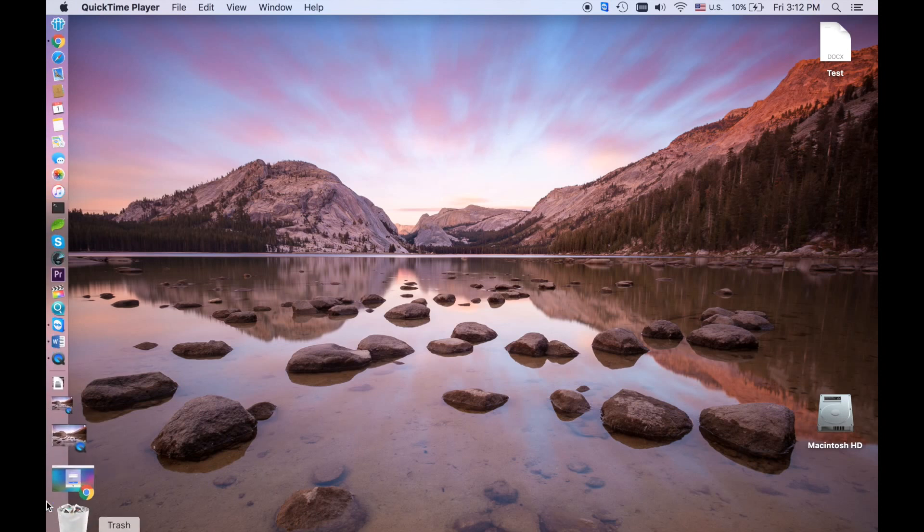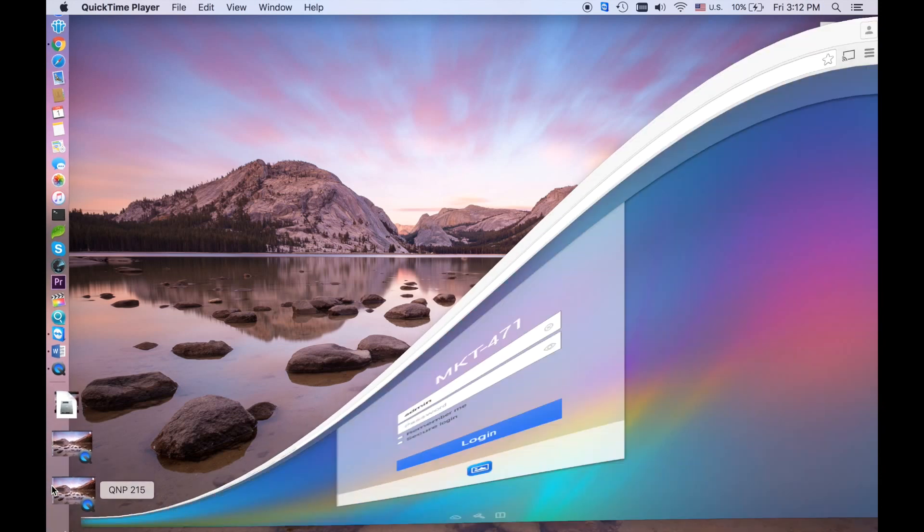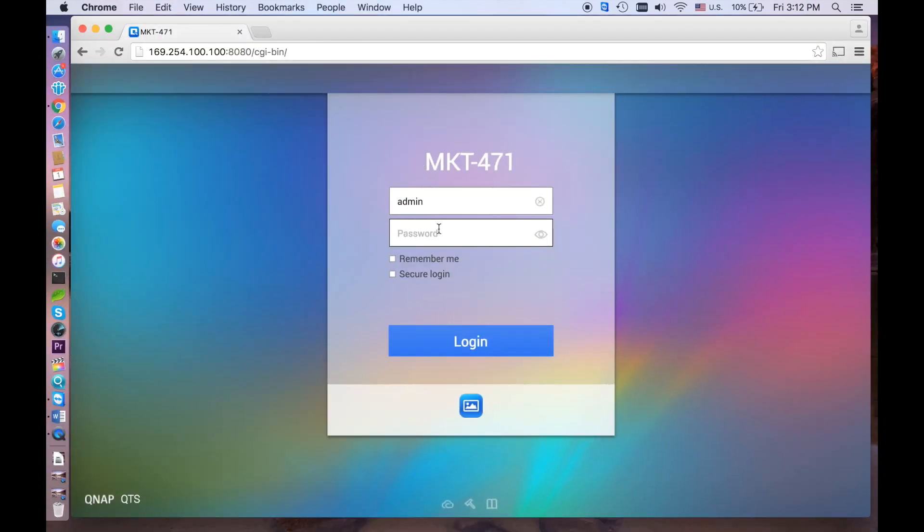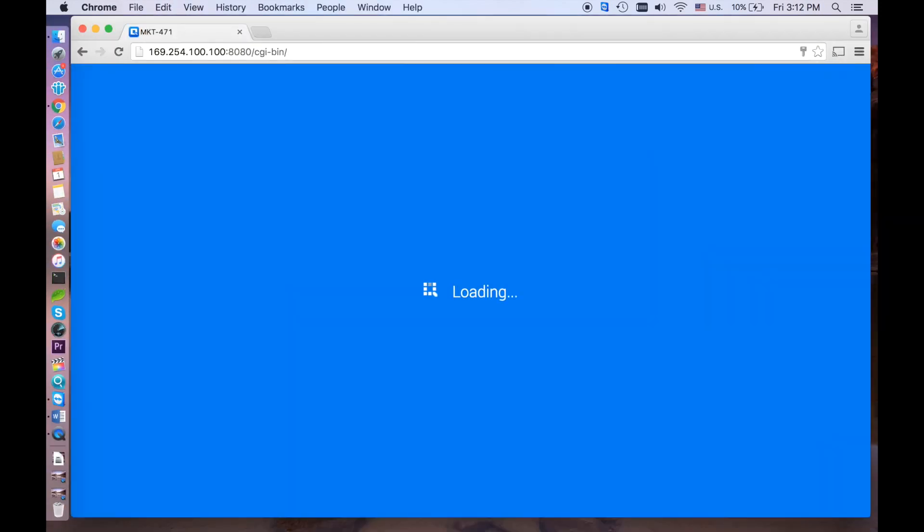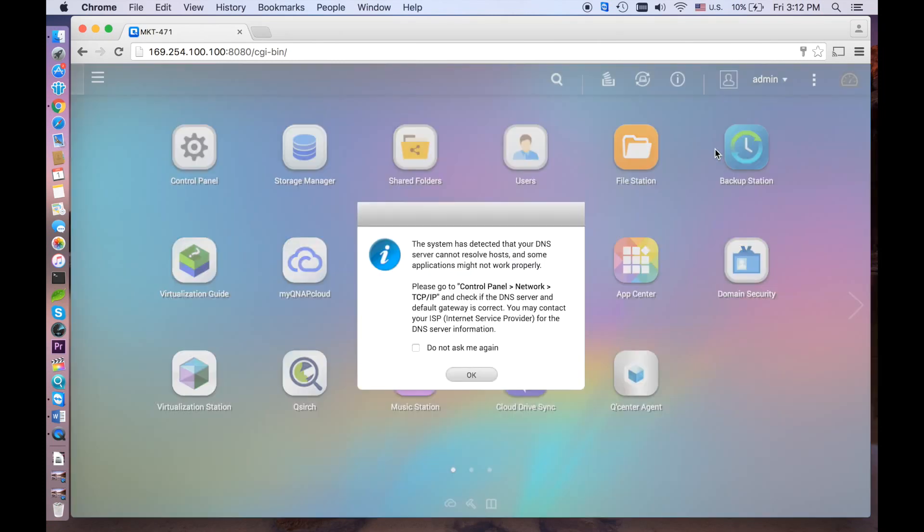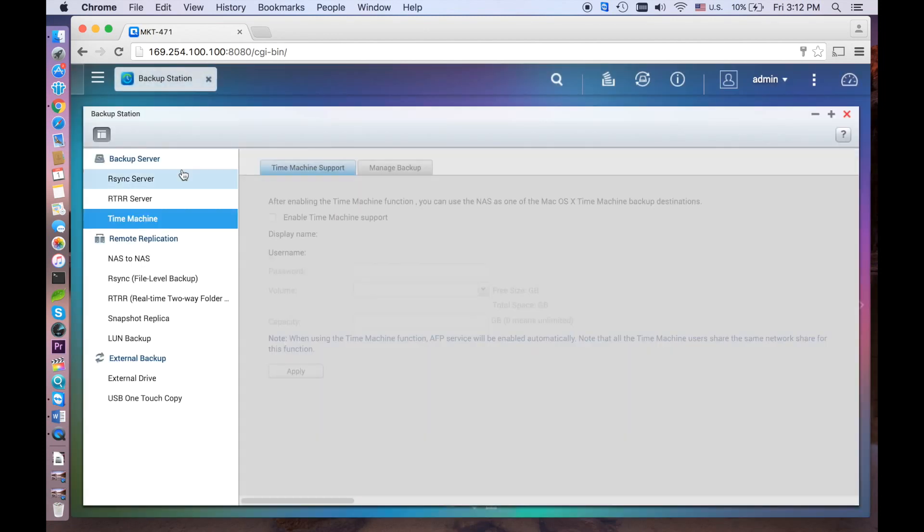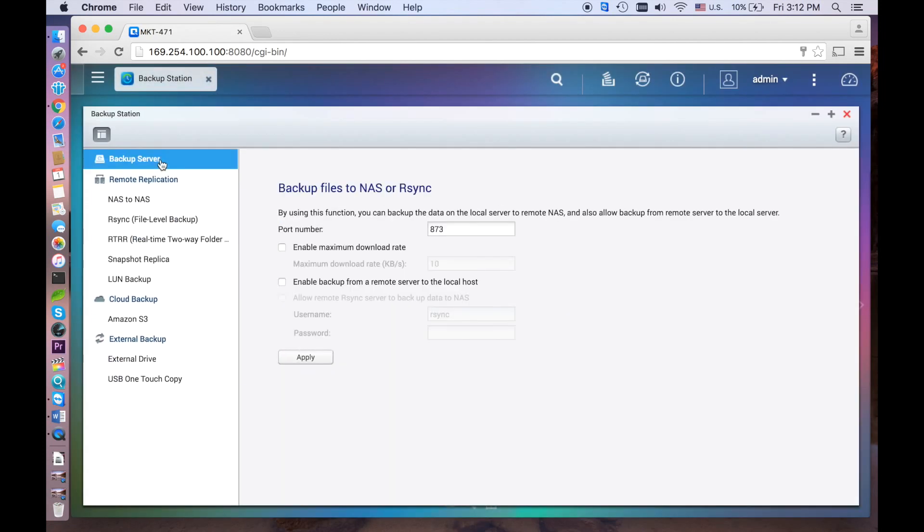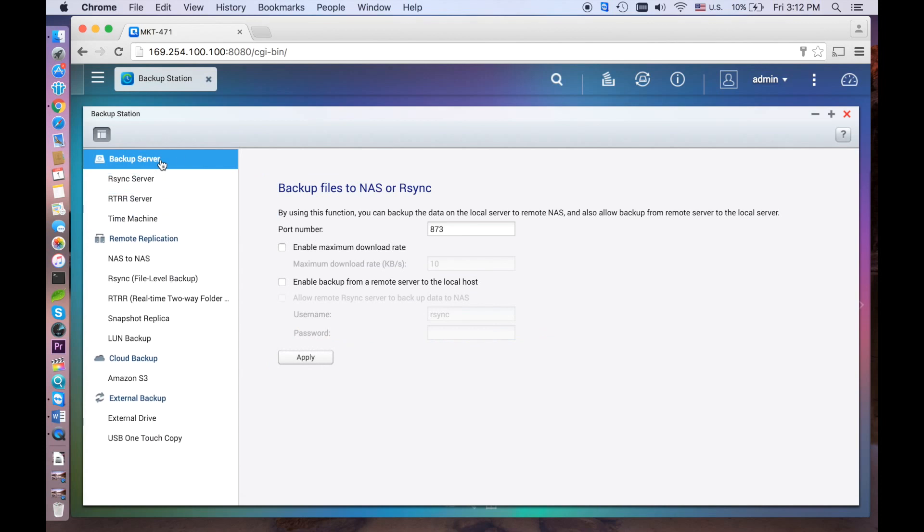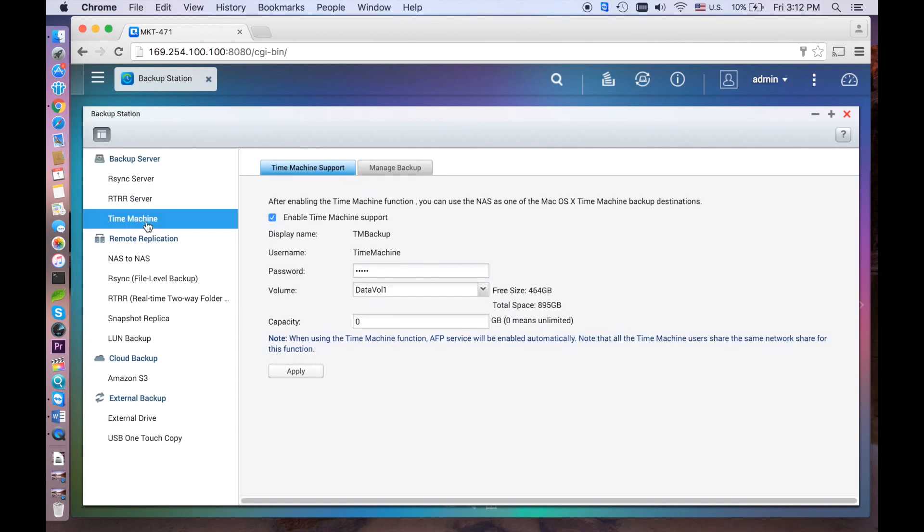First, you should log into your NAS with your username and user credentials. Go to Backup Station, then open up the Backup Server section. Select Time Machine, then enable it.